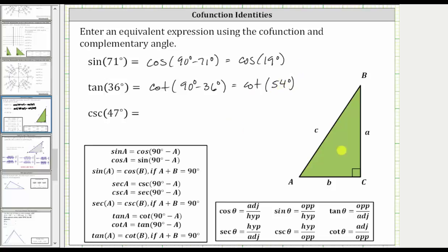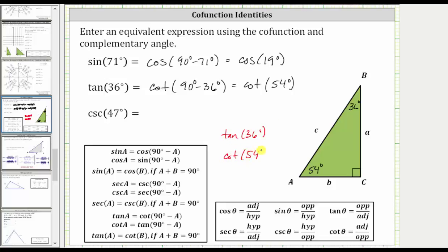Let's verify this using the right triangle below. Let's assume angle A is 54 degrees and angle B is 36 degrees. Notice how these two angles are complementary, which gives us a sum of the interior angles of 180 degrees. Now let's find the tangent of 36 degrees, as well as the cotangent of 54 degrees. Tangent theta is equal to the ratio of the opposite side to the adjacent side, so tangent 36 degrees is equal to B divided by A.